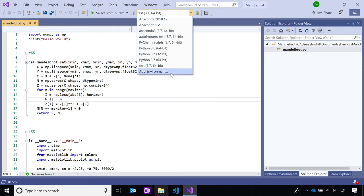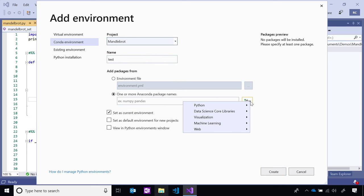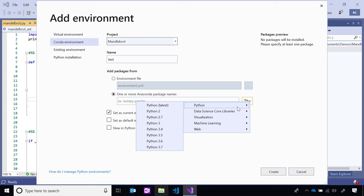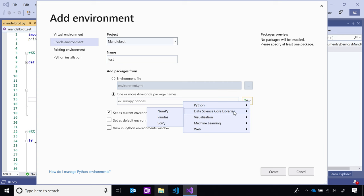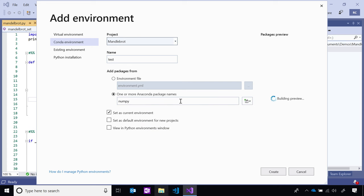Going to the Python toolbar and add environment, this time selecting conda environment on the left-hand side. I'll name it 'test.' I can add packages from a YAML file, or use the add packages icon, which shows popular Python workloads: data science core libraries (where numpy lives), visualization, machine learning, and a web workload with Django, Flask, and requests. I'll select numpy. If this script also needed TensorFlow, I could type it in the box to preview all packages that will be installed in my conda environment.